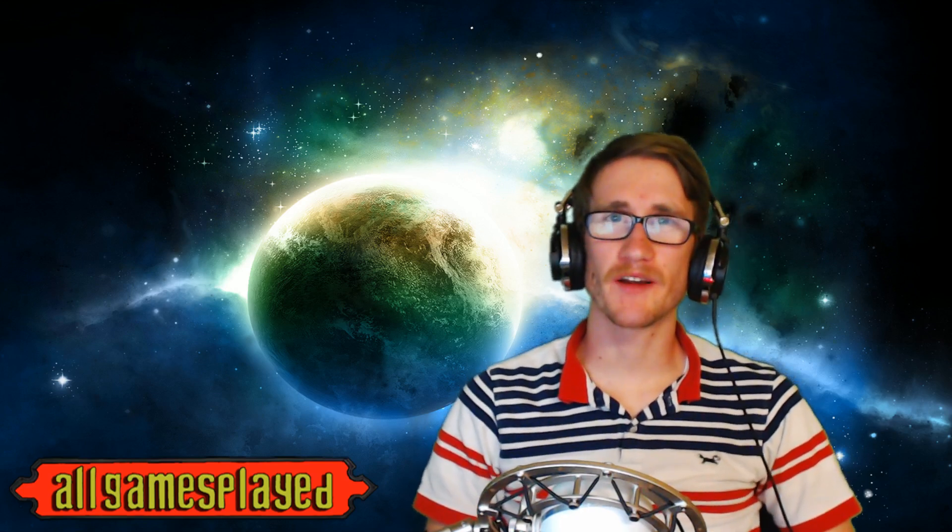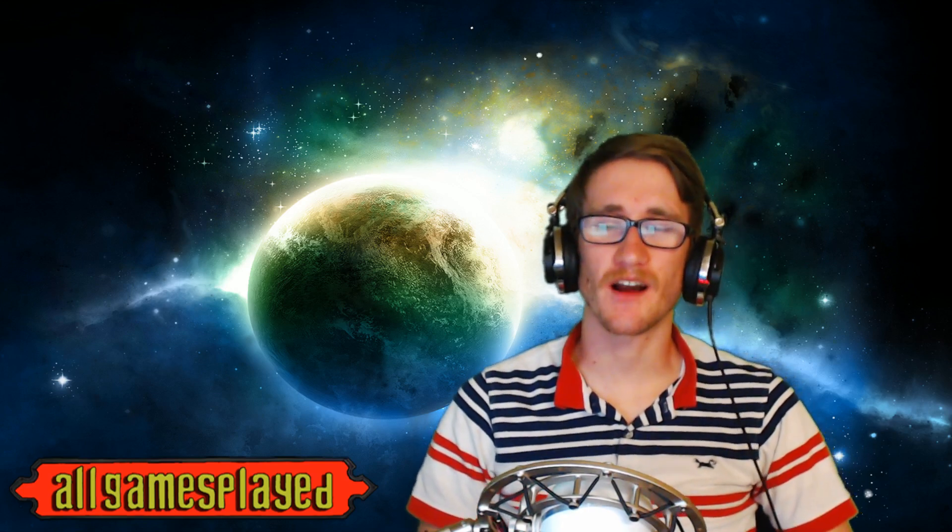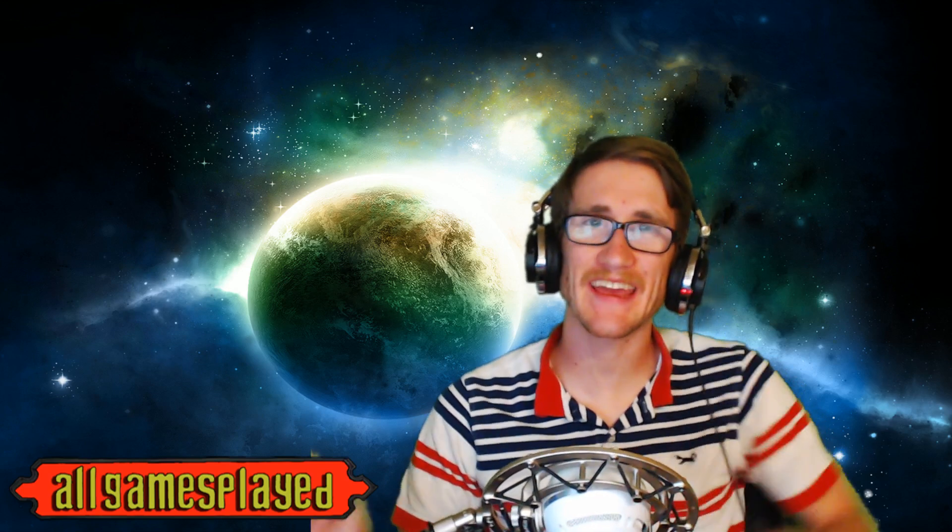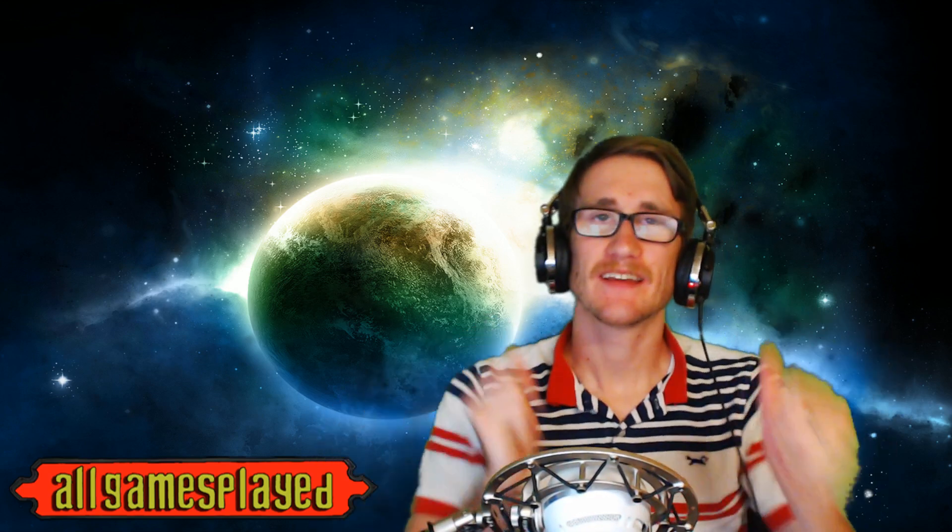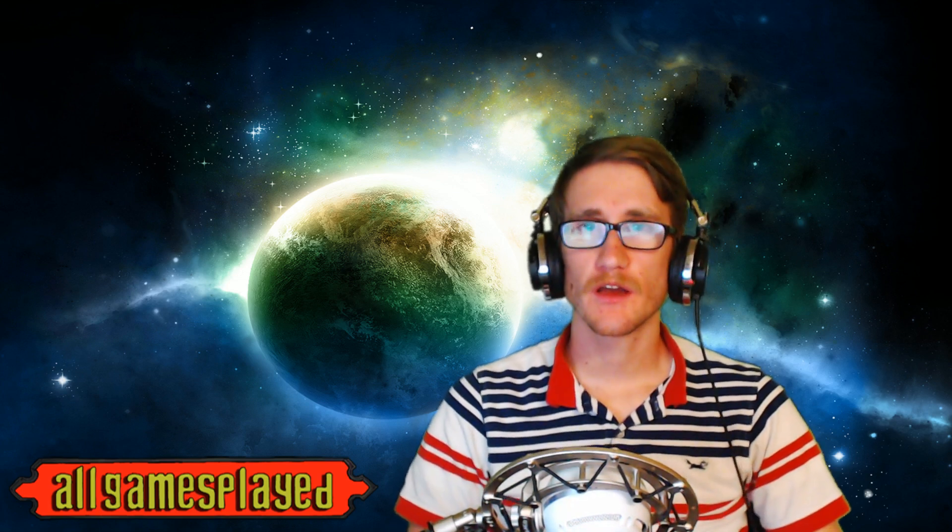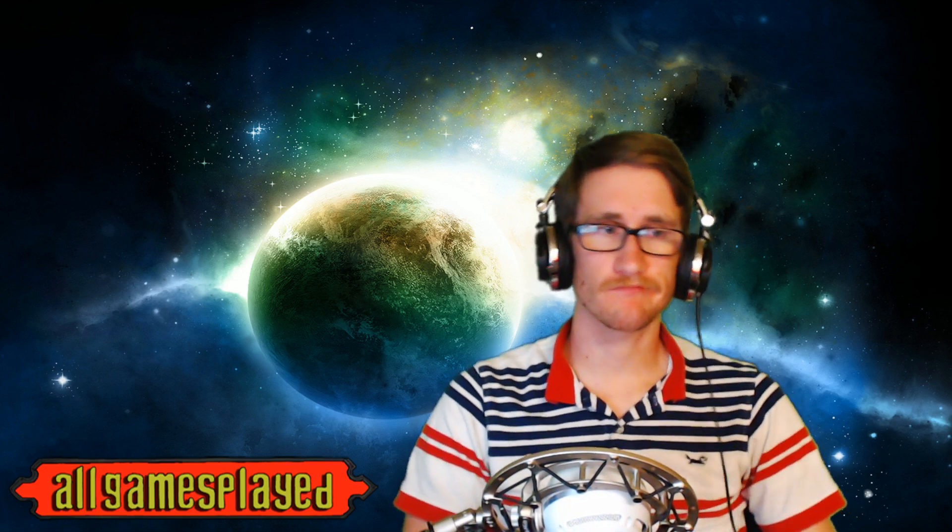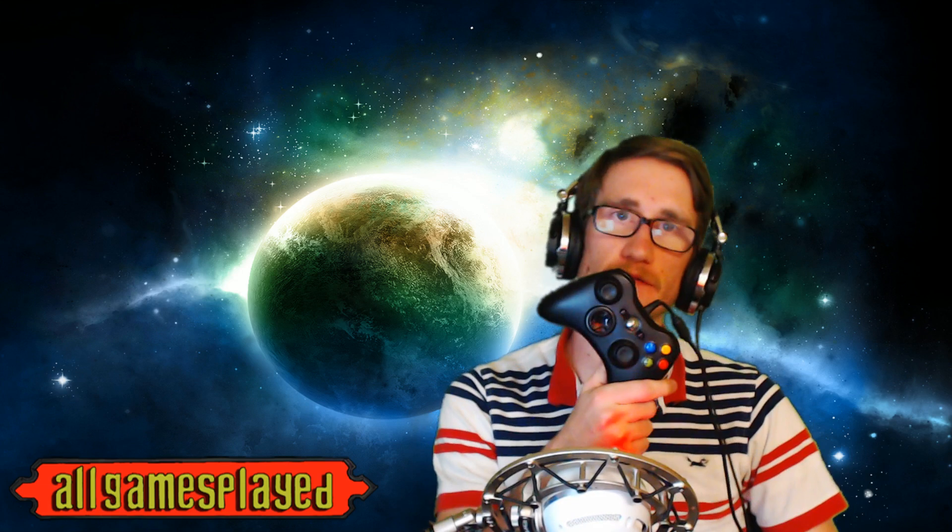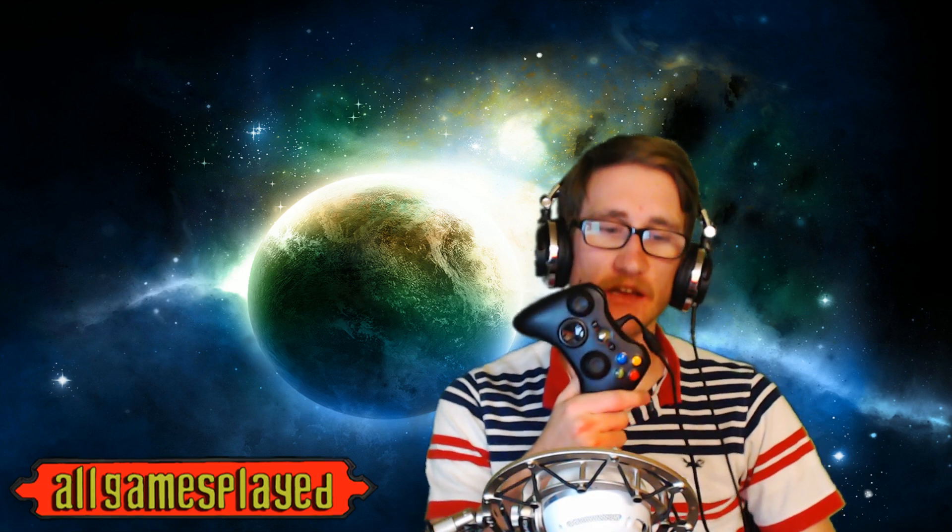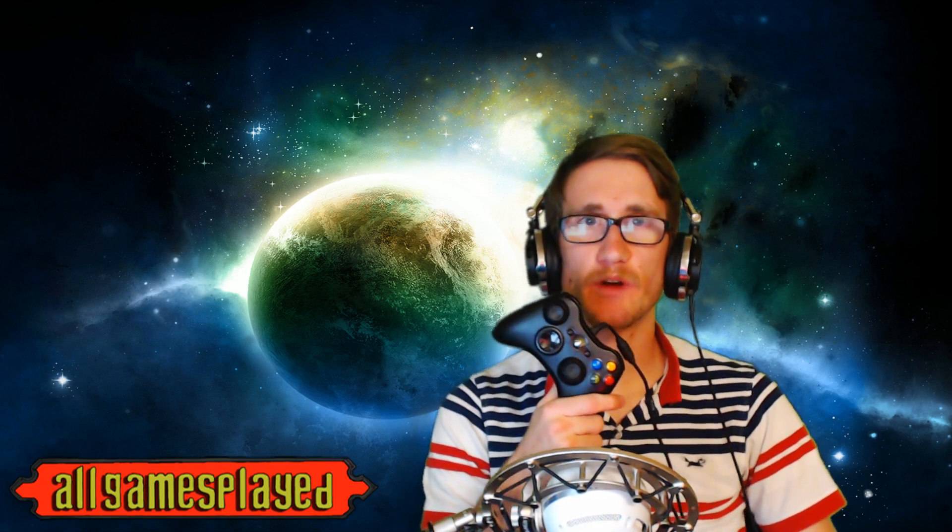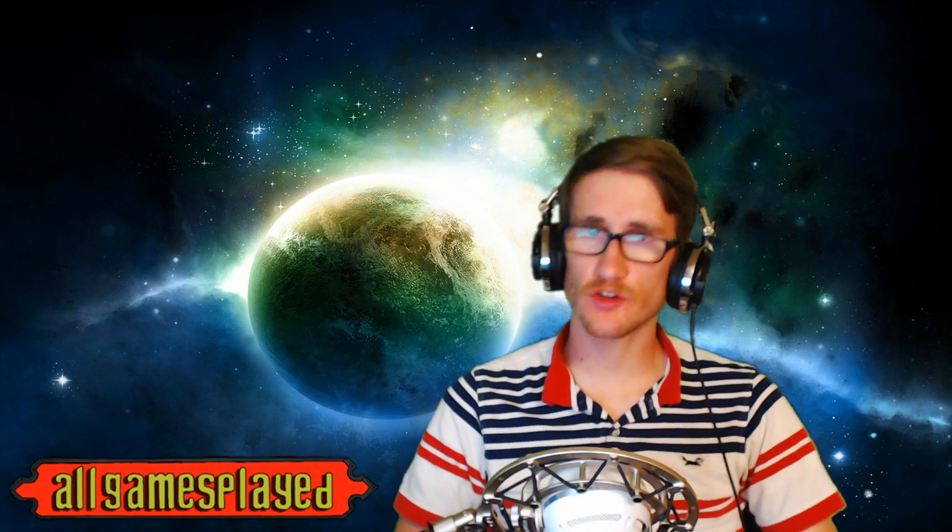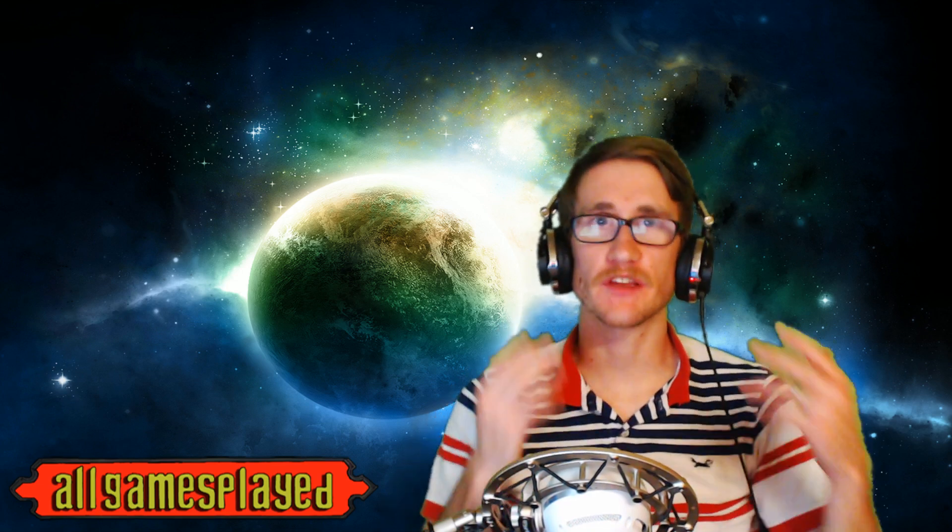Alright, what's up my Ponyos? This is Andy Paul with allgamesplayed.com. We are doing a quick how-to: how to connect your wired Xbox 360 controller to your Nvidia Shield.